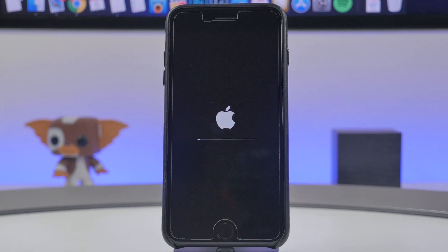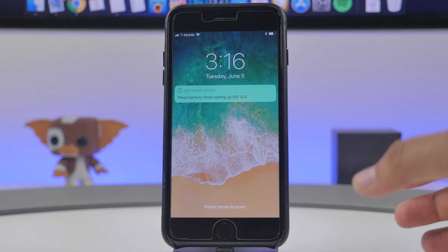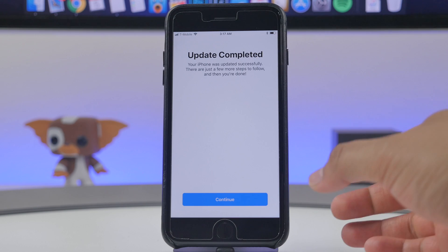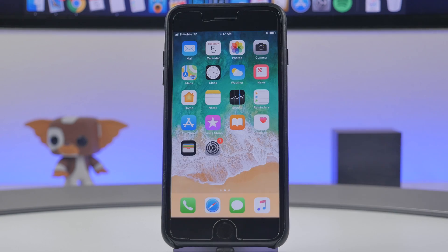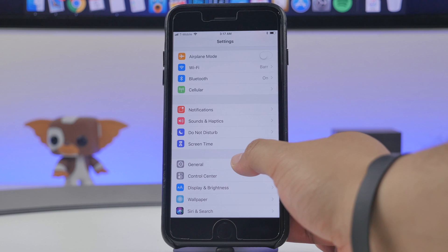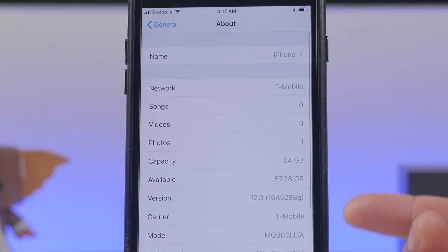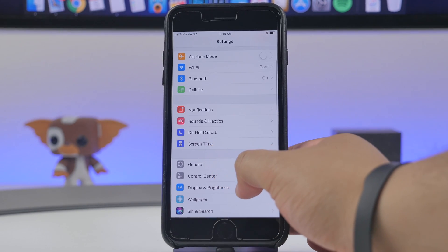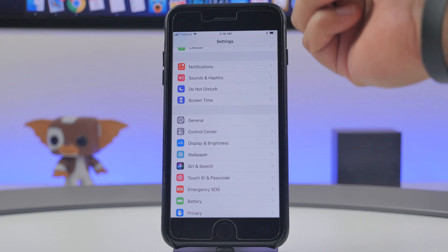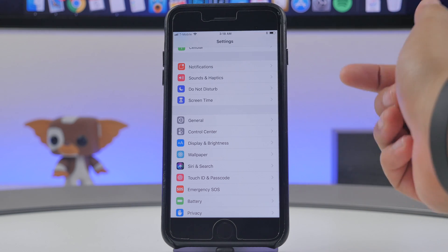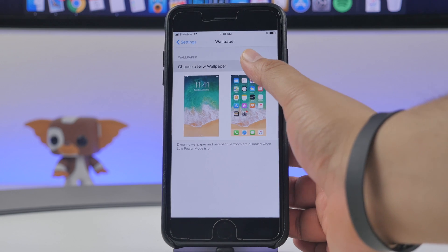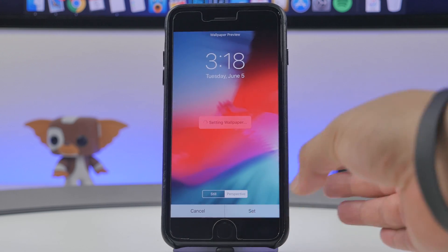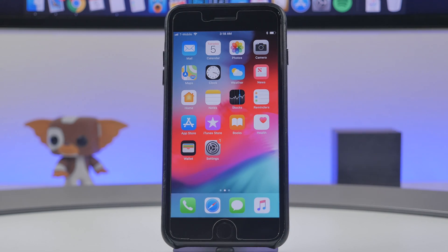Once the software is downloaded, it'll install by itself or you can hit Install Now. Once the install is complete, you'll finish the setup screen — update completed. If we go into Settings → General → About, you'll now see that you have iOS 12. The settings look a little different — you've got the new Screen Time feature, and there's also a new wallpaper. Go to Wallpapers → Stills and you'll see the new iOS 12 wallpaper.